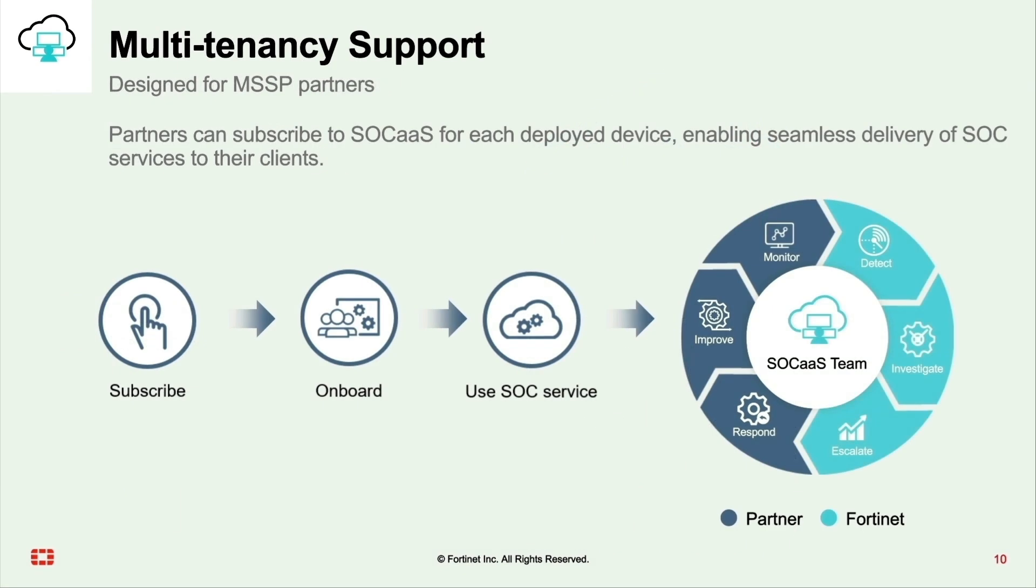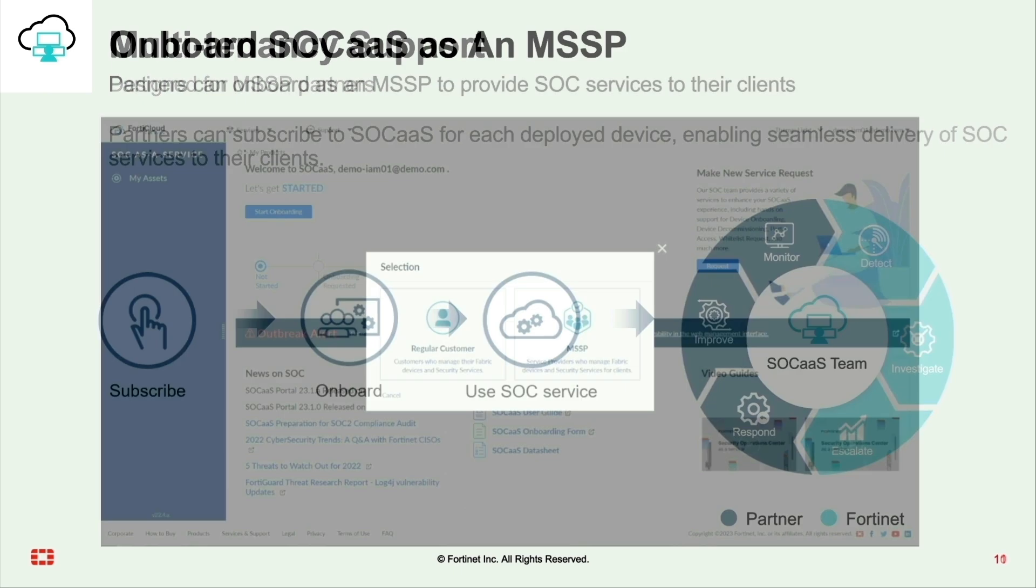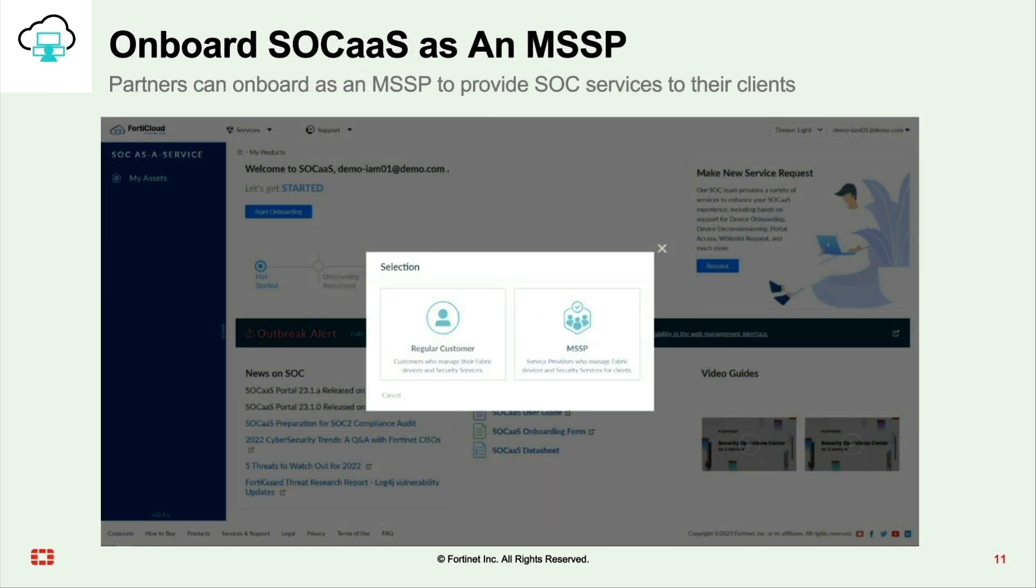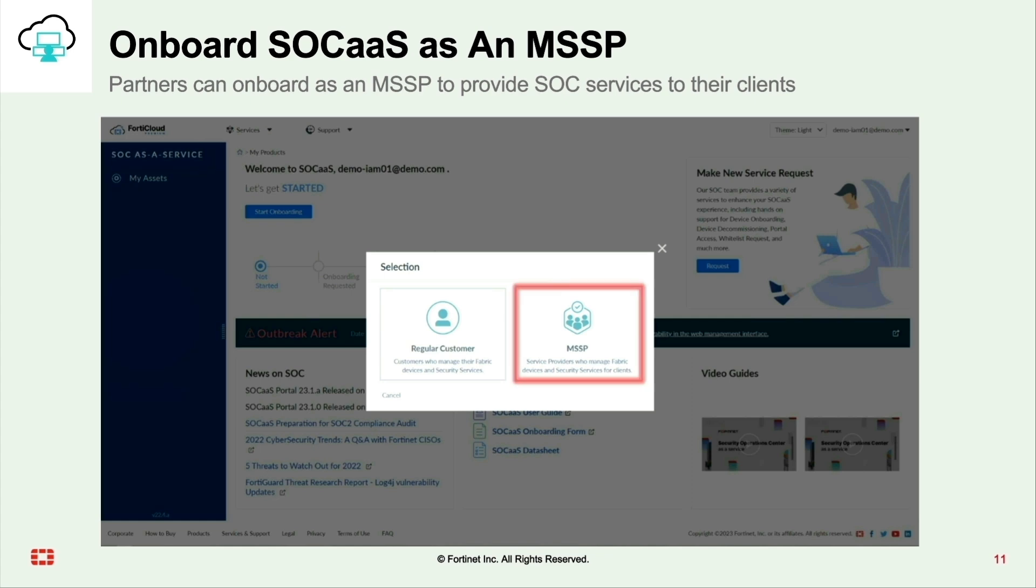With new multi-tenancy support, now partners can subscribe to SOC as a Service for each deployed device enabling seamless delivery of SOC services to their clients. Once partner or customer onboard to the SOC as a Service, there will be a pop-up to select regular customer or onboard as an MSSP.